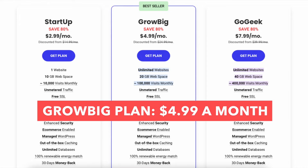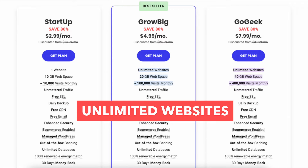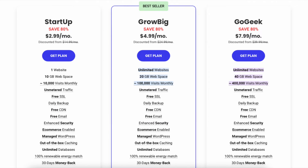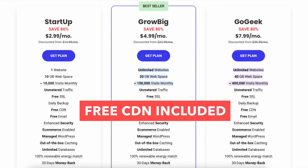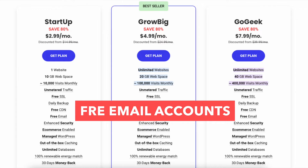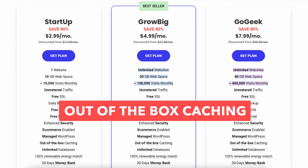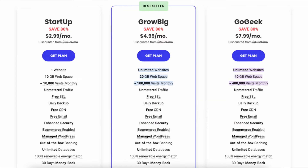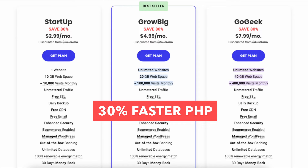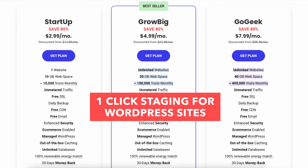The GrowBig plan you can get for as low as $4.99 a month and comes with unlimited websites, 20GB of web space, and 40,000 visits monthly. Key features include a free CDN, free enhanced security, daily backups, free email, out-of-the-box caching, and a free SSL certificate. Extra features include on-demand backup copies, 30% faster PHP, and one-click staging for WordPress sites.